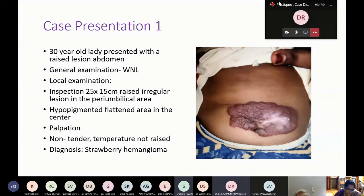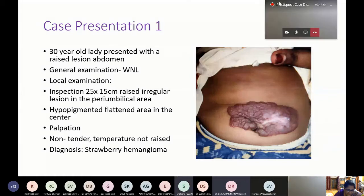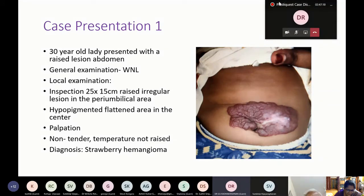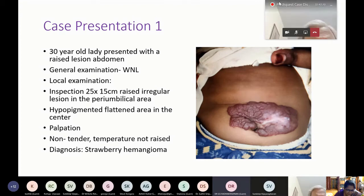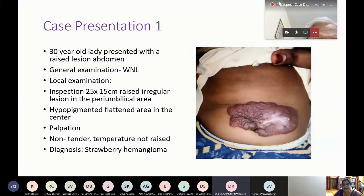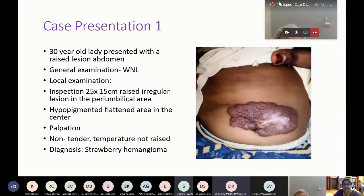In the patient with the lesion on the cheek, we said it is an involuting phase. What makes the hemangioma involute, and what systemic changes occur so that it involutes? In this patient also you can see a white, hypopigmented area — what does that represent?